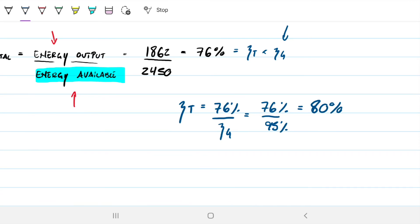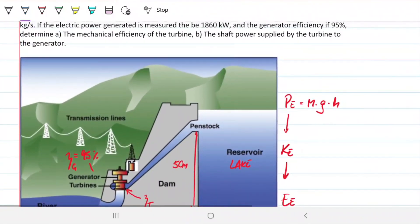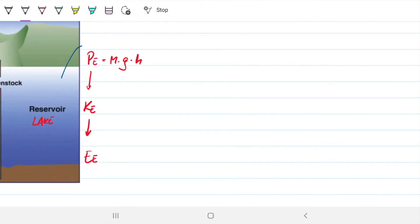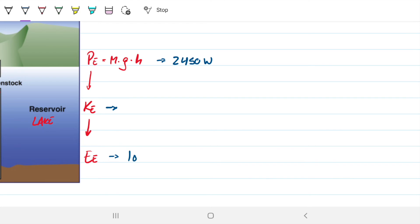So we have a turbine with an efficiency of 80% and a generator with an efficiency of 95%. That answers Part A — the mechanical efficiency of the turbine is 80%. Now for Part B: what is the shaft power supplied by the turbine to the generator? Let's think about the energy flow. We know at the inlet we have 2,450 watts, and at the output we have 1,862 watts. The question is: what is the energy being supplied between the turbine and generator?